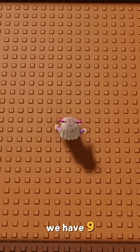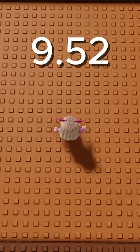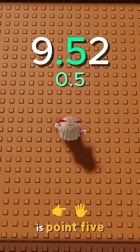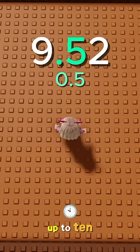And now we have 9.52. The first decimal is 0.5, and that means we round it up to 10.